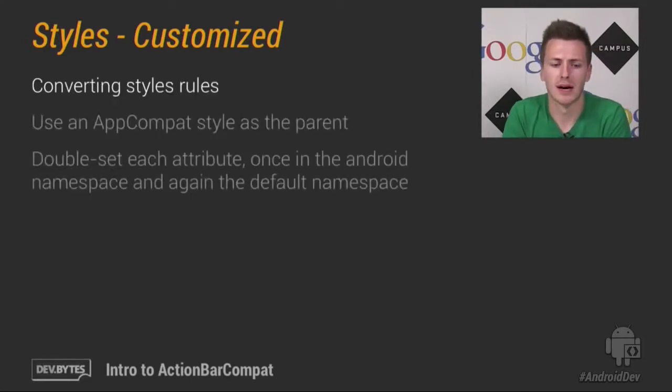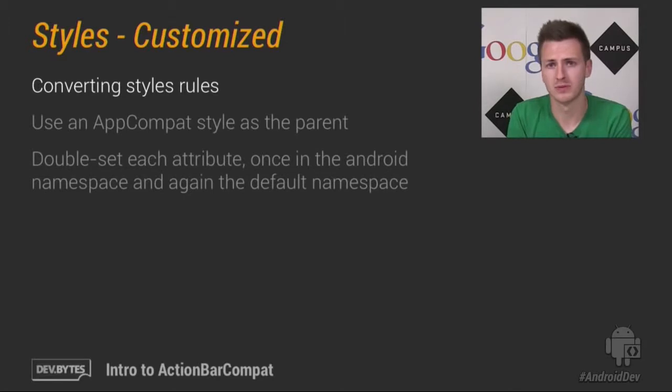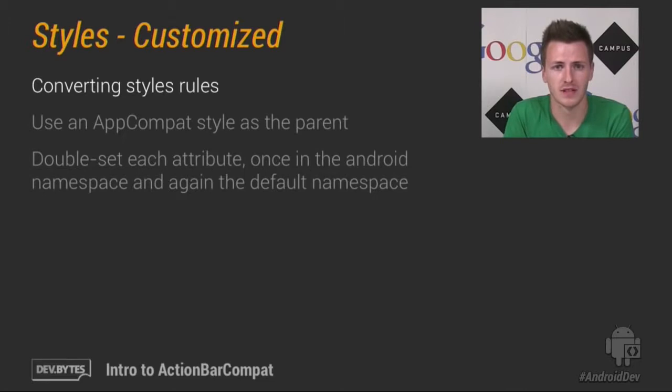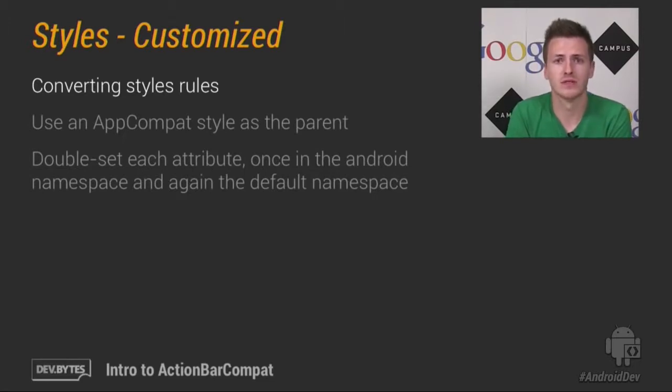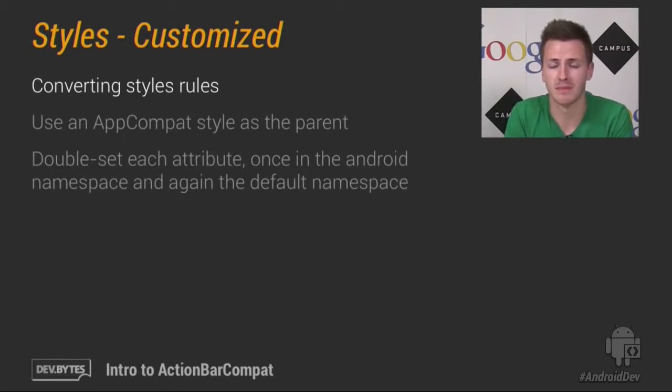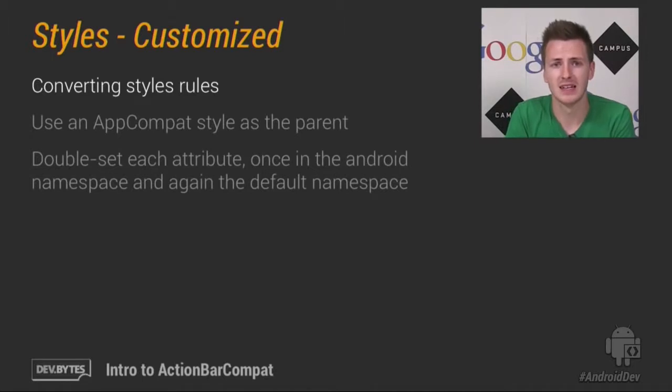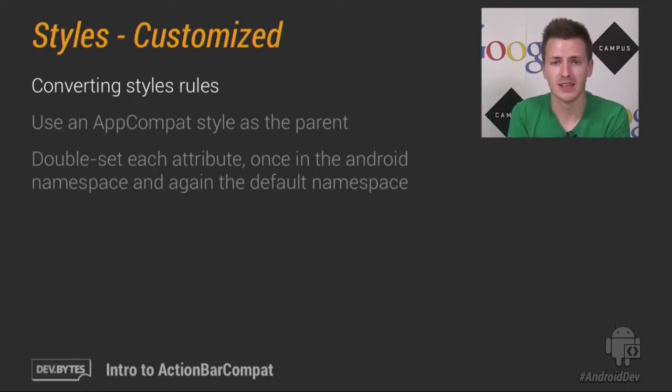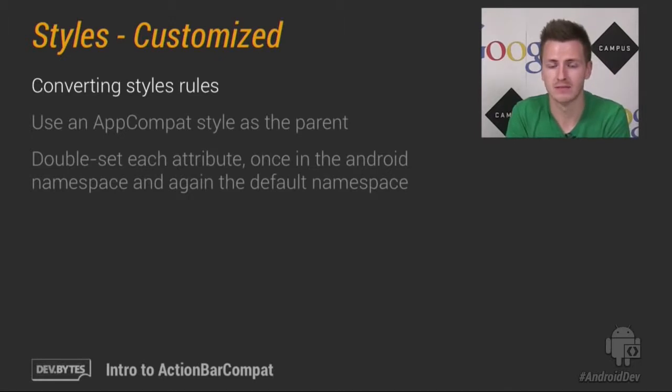Now for ActionBarCompat, we've had to import a lot of attributes into ActionBarCompat, which you have to then use. So there are two rules you need to think about. The first is that your style must always have an AppCompat parent. And secondly, you must always double set each attribute, once in the Android namespace, then again in the default namespace.